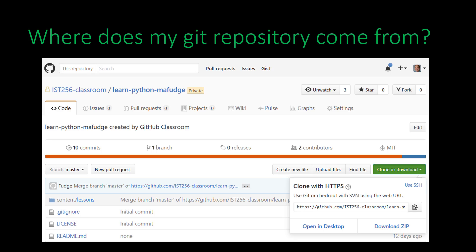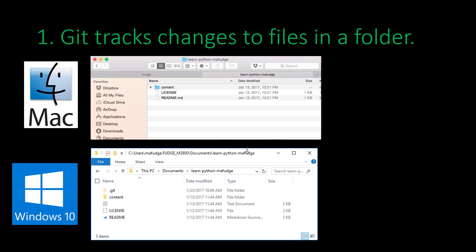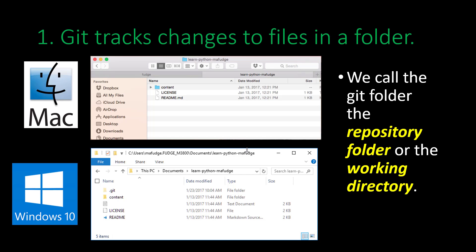Where does my Git repository come from? In most circumstances, such as in our IST256 course, your Git repository is in the cloud — in this case, it's on GitHub. The process of copying the repository is called cloning. With your repository cloned, it's now a folder on your local computer, which we call the repository folder or the working directory. Git works by tracking the changes to the files in the working directory. This can be done on Windows, Mac, or Linux, and people with different computers can easily work together.